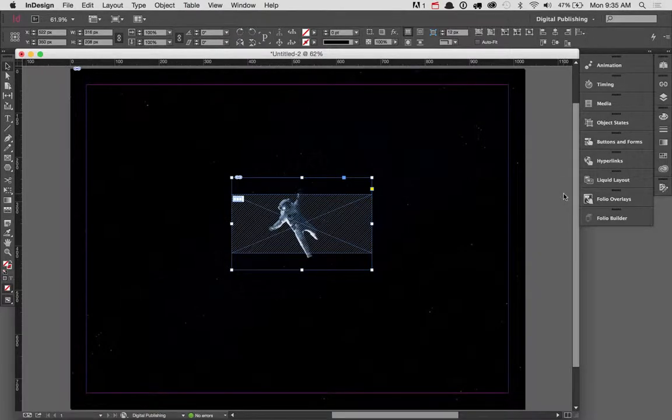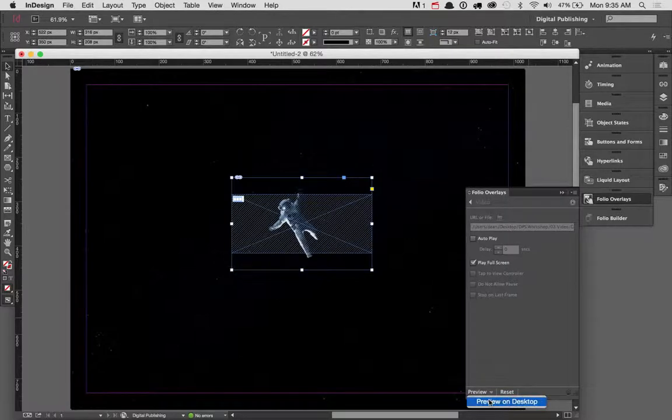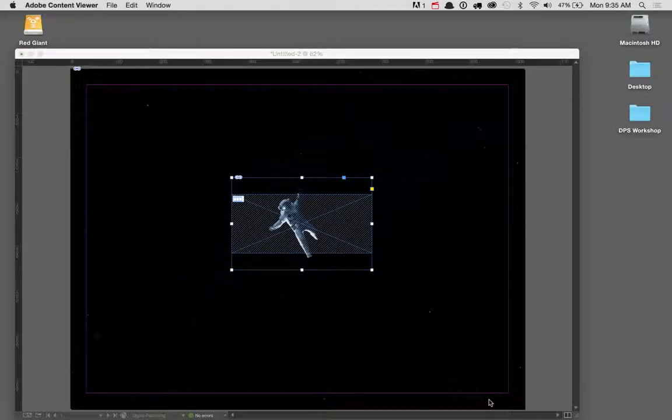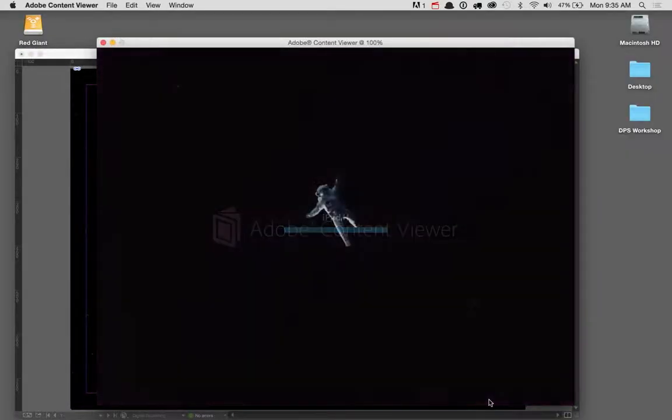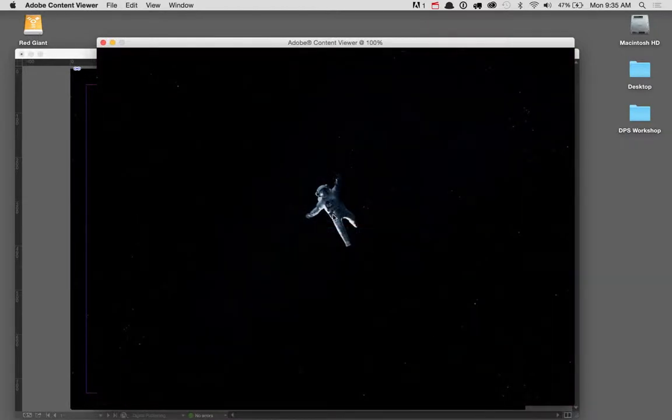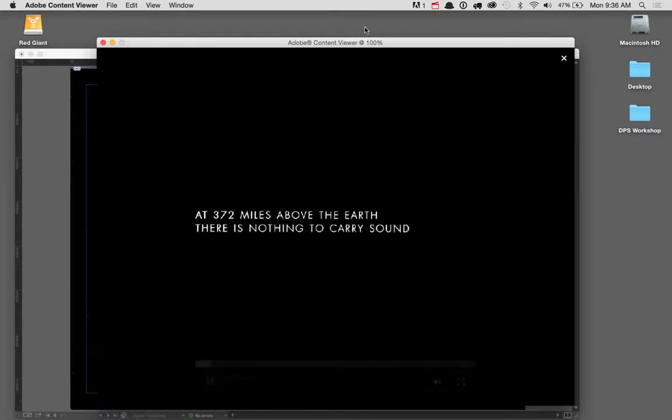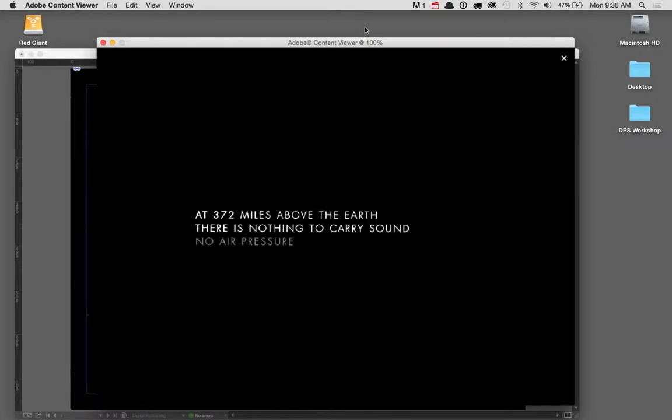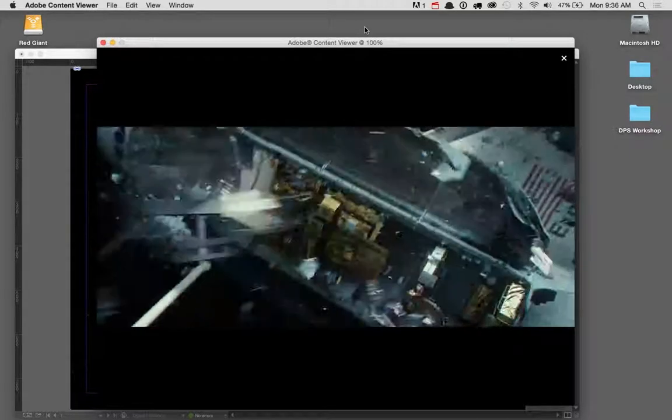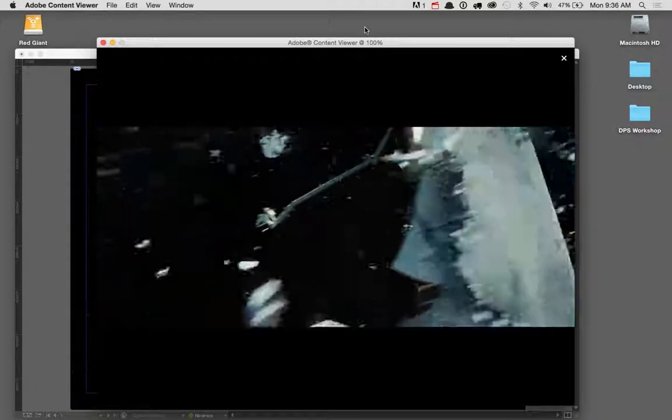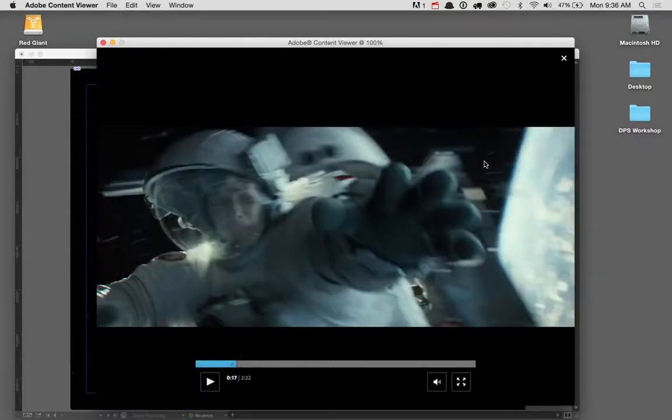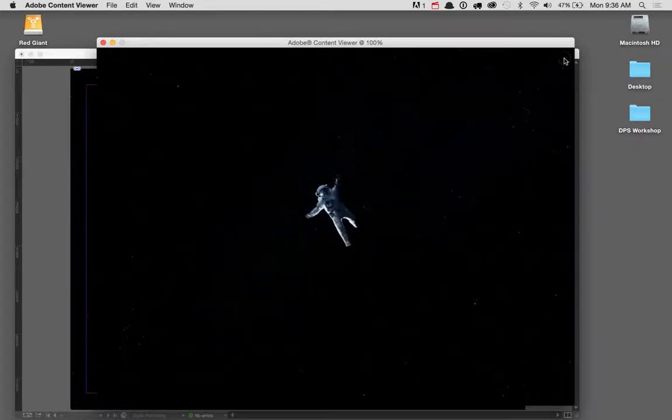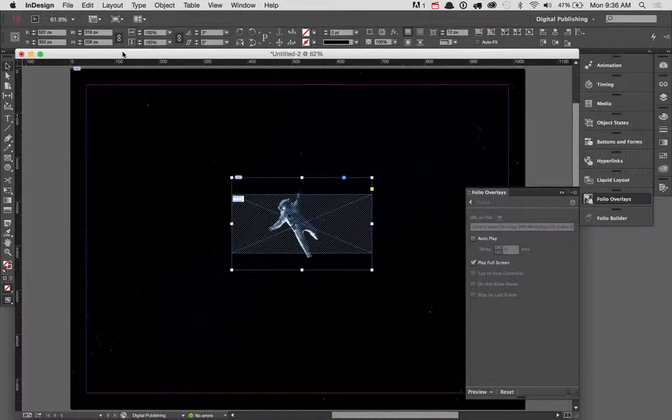So to show you how that's done, in my folio overlays, I'm going to go ahead and click preview and preview this on the desktop. And there you go. So that's how you add video to an InDesign DPS document. Join us in our fifth video, and we'll talk about how to create slideshows that you can swipe through on your iPad.